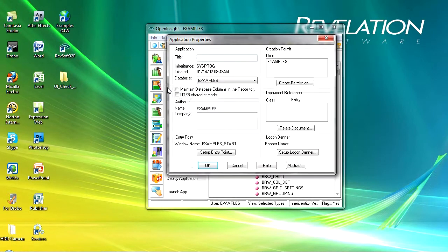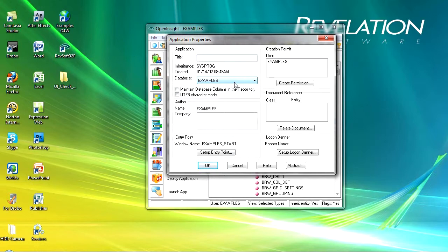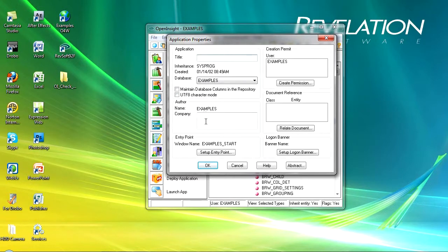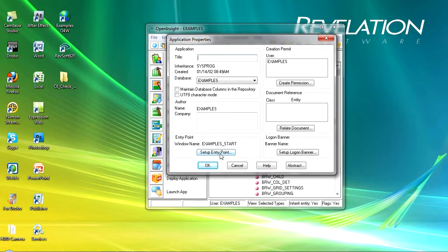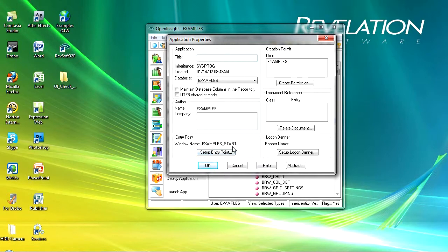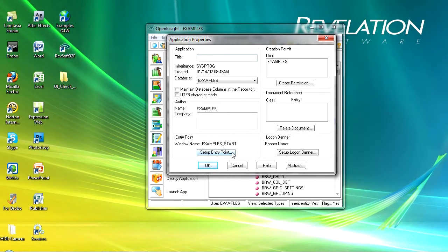You can also go into the application properties so I can put a title in here. I can see the database I'm working against. I could select to run in UTF character mode if I was working with international tool sets. I could put in some company information about the author and I can set up an entry point. Now if you remember when we first logged into OpenInsight it prompted us for some login information and I click cancel. If I clicked OK it's this window the examples_start window that would have been launched in runtime mode. Obviously if there isn't an entry point defined then you get an error message to say that there isn't one defined. So this is where you set up your entry point for your users.